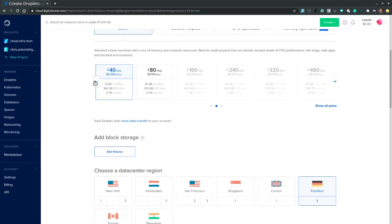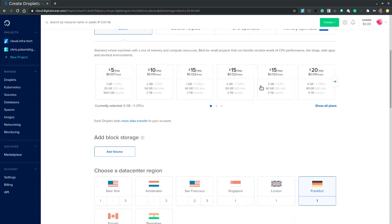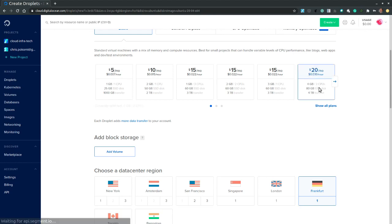And let's pick the size of the machine. Let's pick a machine with two CPUs and four gigabytes of memory. And we immediately know the expected costs for the month.